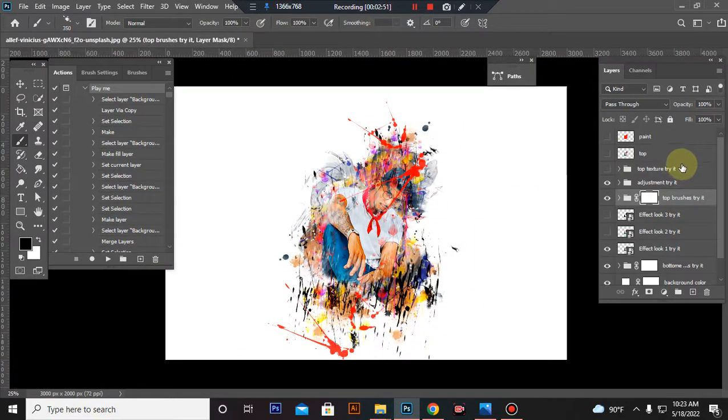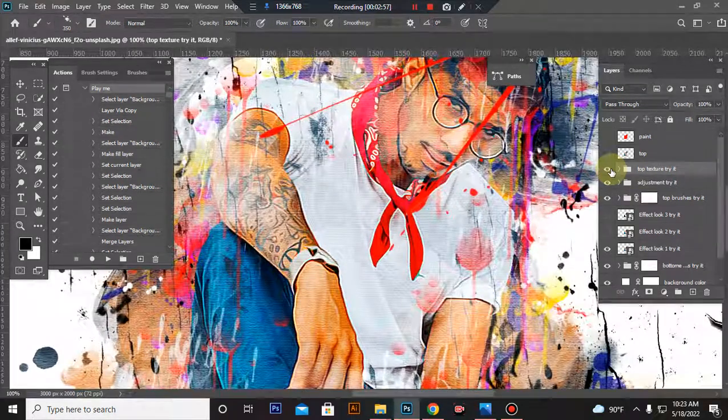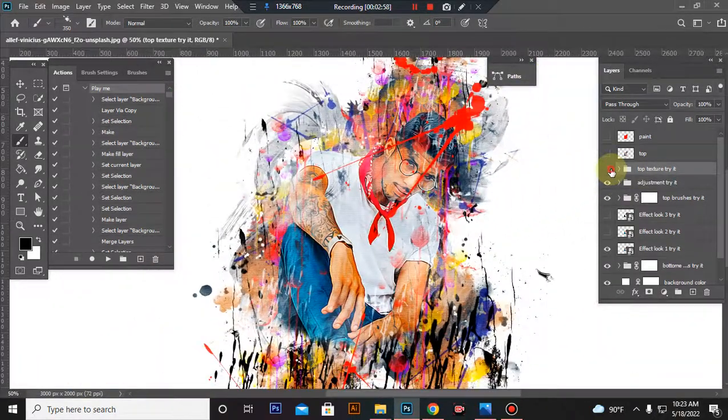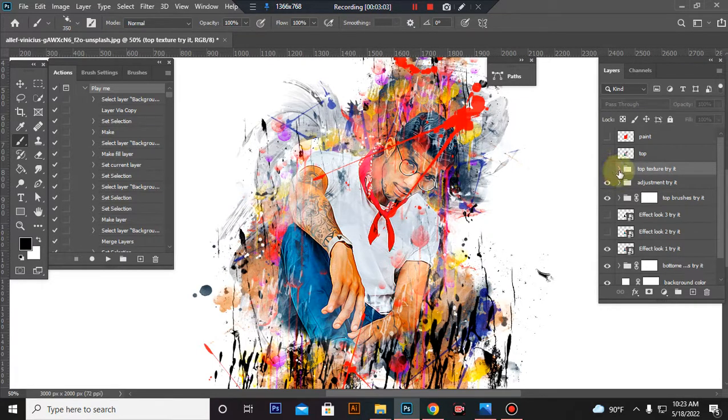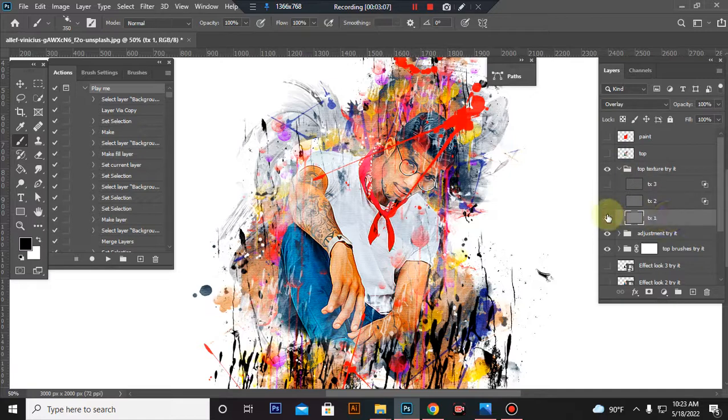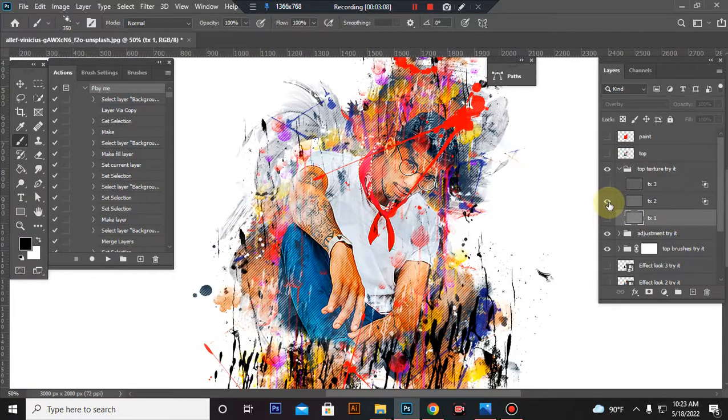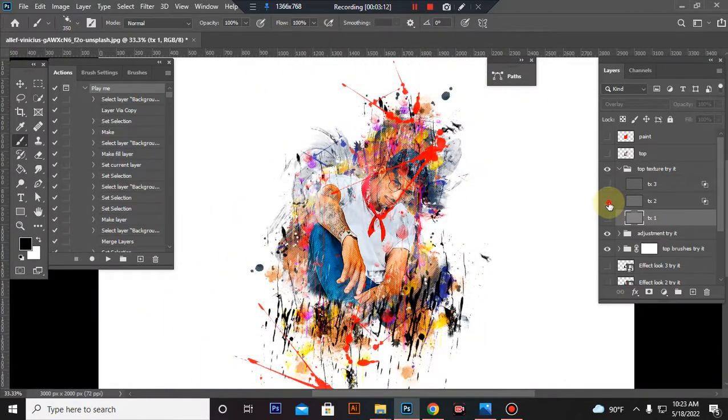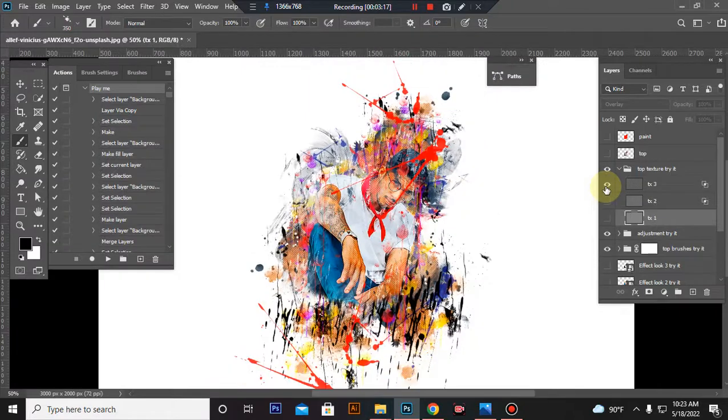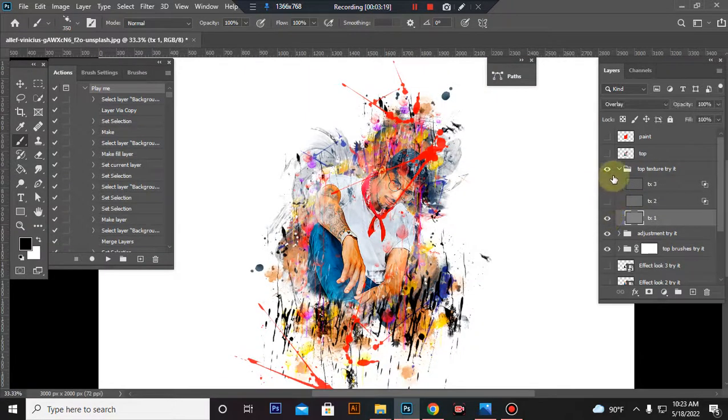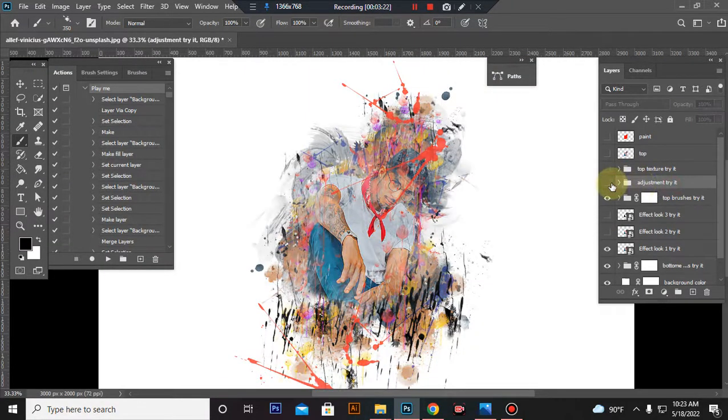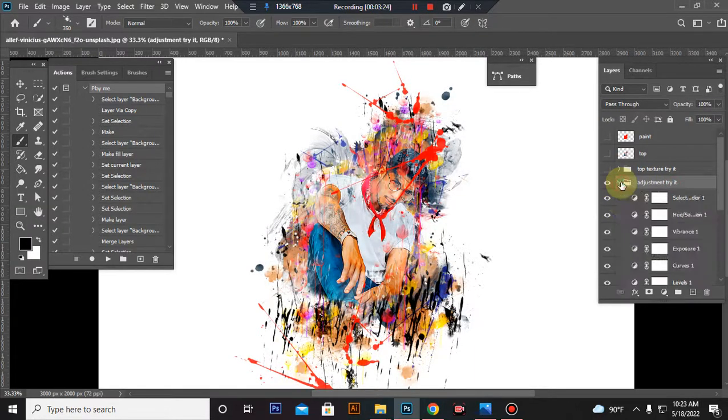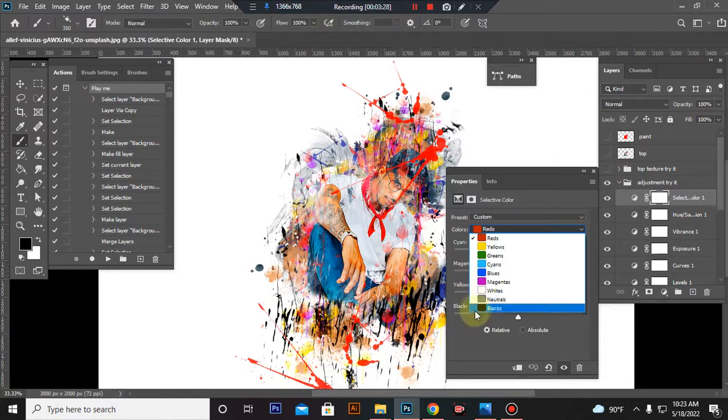Now I'll show you how to customize this action. The top folder is the texture folder. Inside this folder you will get three textures. This is the adjustment folder. You can adjust everything very easily.